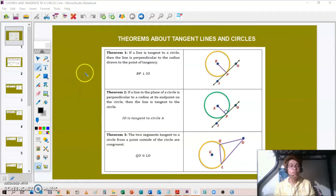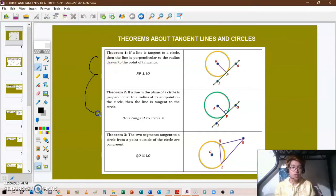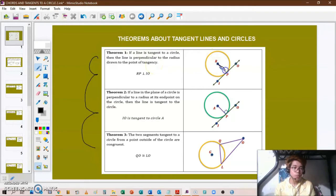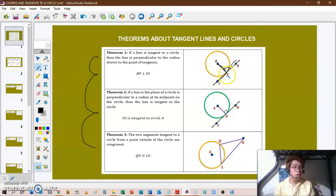Continuing our topic about theorems on tangent lines and circles, we have three theorems about tangent lines. Theorem one: if a line is tangent to a circle, then the line is perpendicular to the radius drawn to the point of tangency. So if we have radius RP, then RP is going to be perpendicular to the tangent line IO.